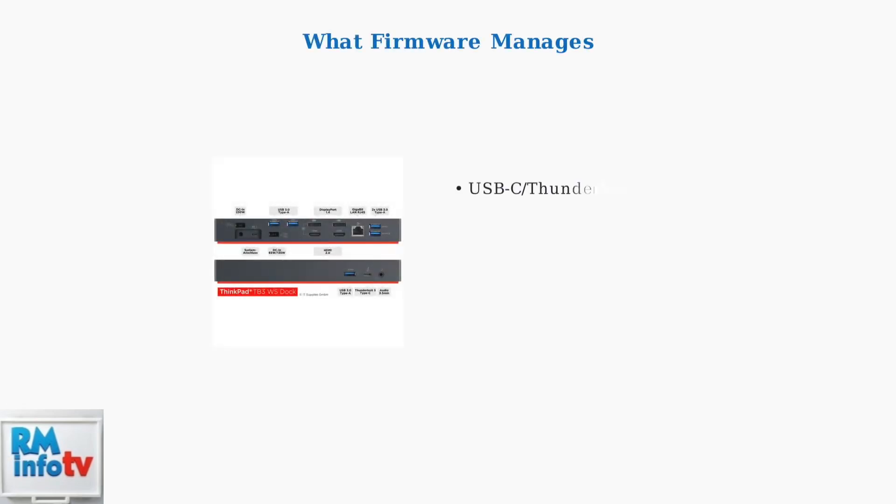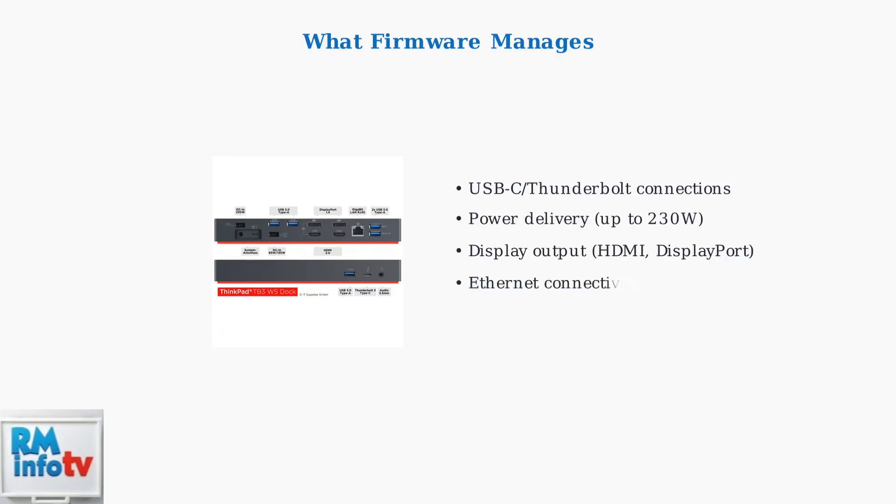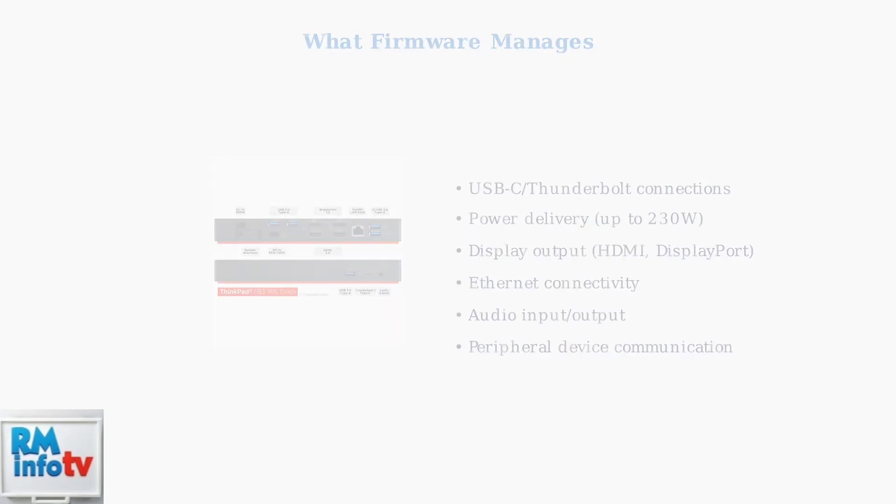Your Lenovo docking station contains sophisticated hardware with multiple ports and connections. The firmware manages all of these components, ensuring they work together seamlessly to provide power delivery, display output, and connectivity to your peripherals.